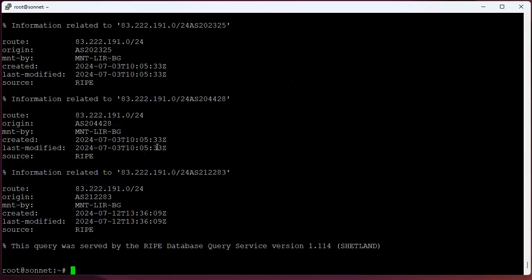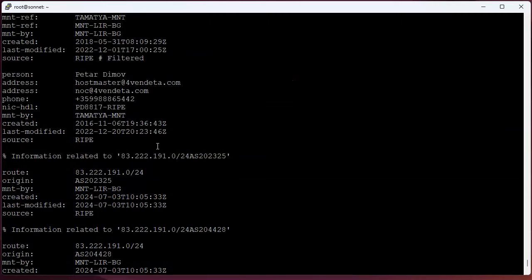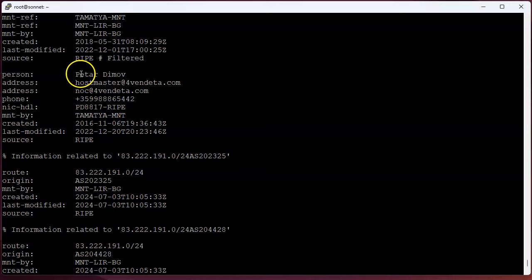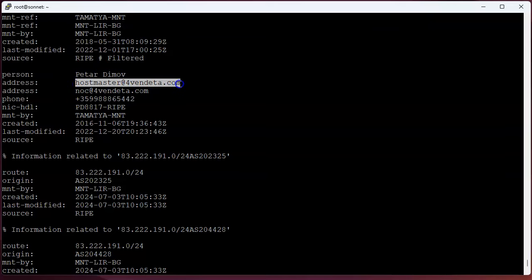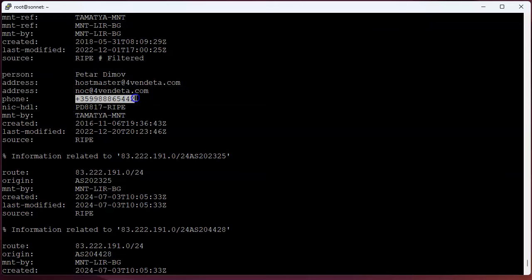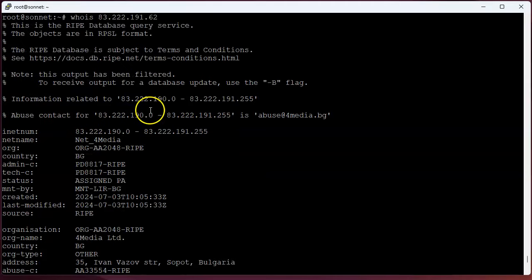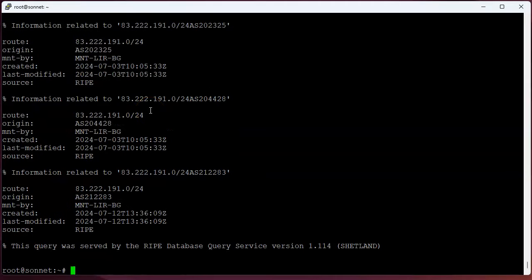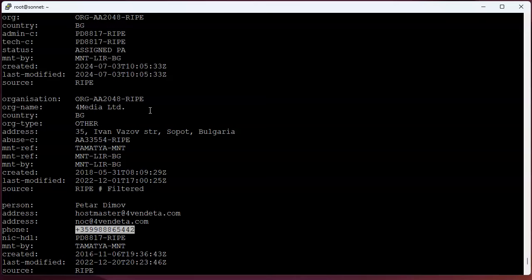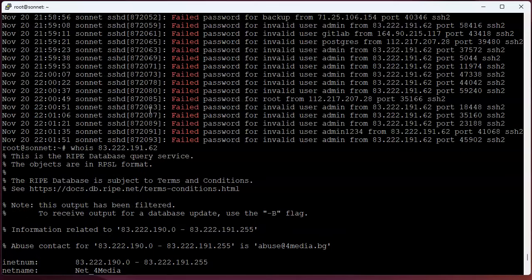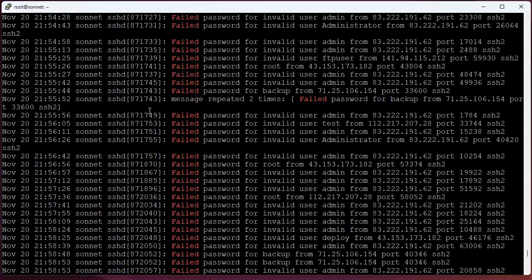You can also see the person in charge is this Petar Dimov or whatever. He's the guy, I guess, there, and here's a phone number to call him if you have trouble. So that's kind of nice. All right, who else is attacking me?